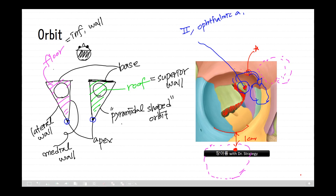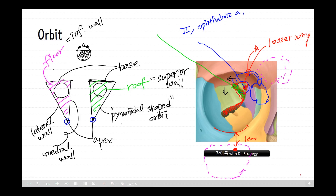The superior orbital fissure, located here, contains very important structures and lies just lateral and inferior to the optic canal. It is formed at the junction of the lesser wing and greater wing of the sphenoid bone. In this figure, the yellow-green color represents the sphenoid bone; this triangle indicates the lesser wing, and this structure is the greater wing.